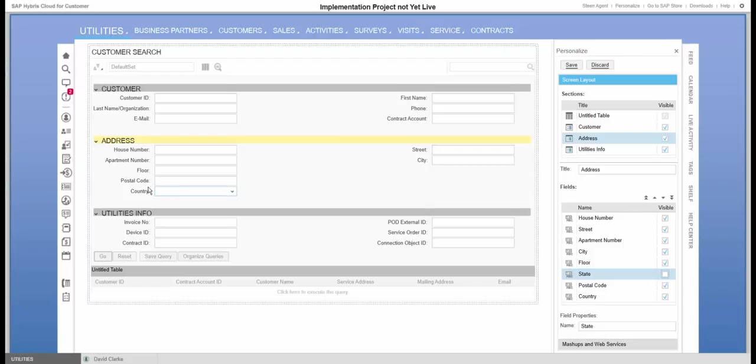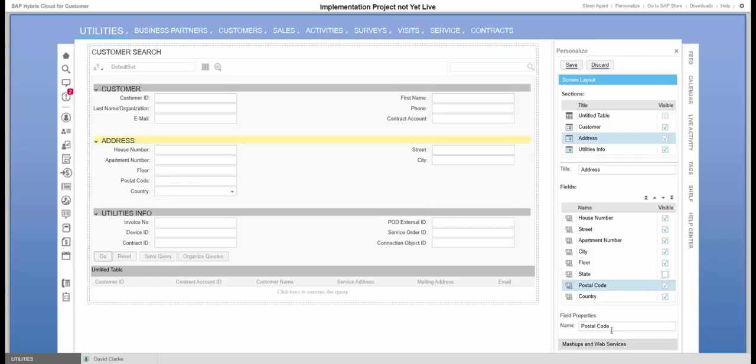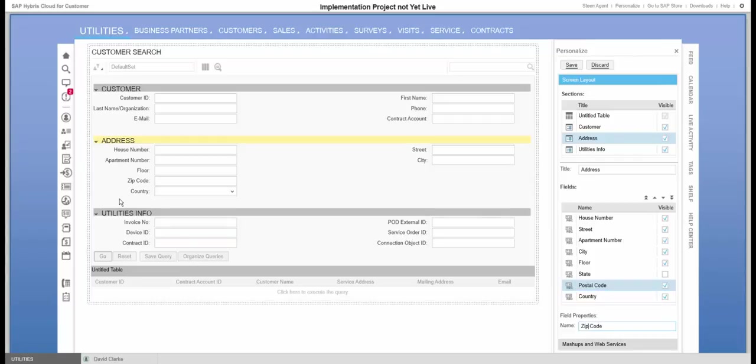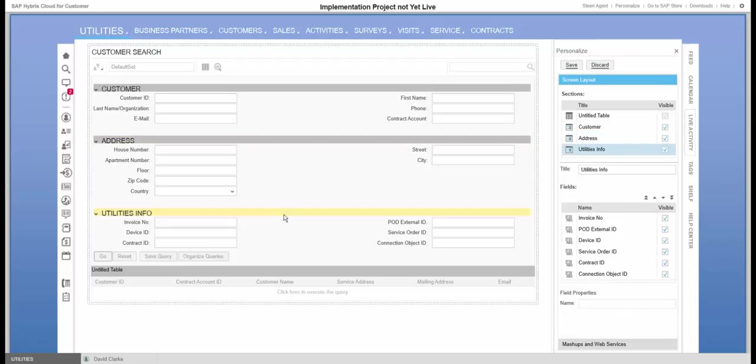Also the postal code, we'll take here. So we'll click on postal code and I will change that to zip code as a label. And we see now that the label is updated to zip code.